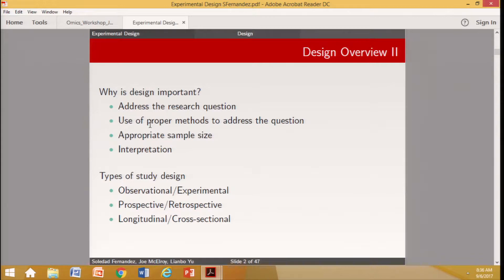Types of study design include observational studies, experimental, prospective, retrospective, longitudinal, and cross-sectional designs. I'm pretty sure everybody has a notion of what these concepts mean.